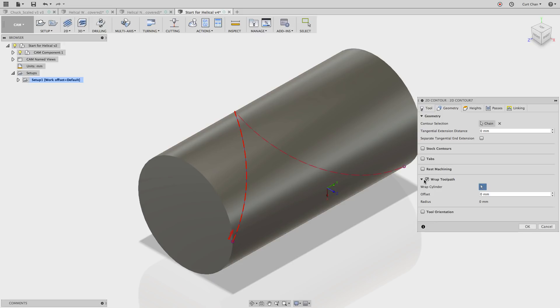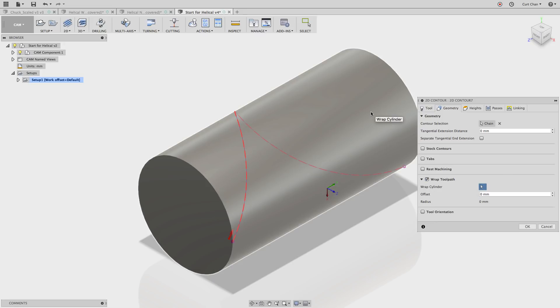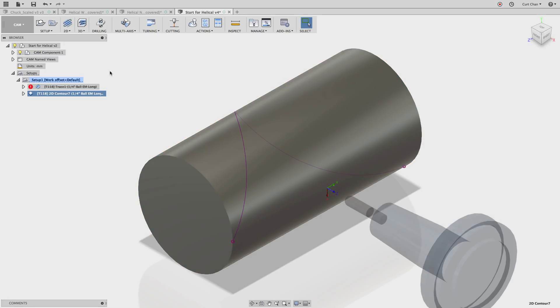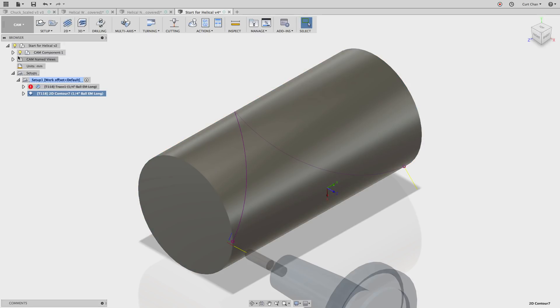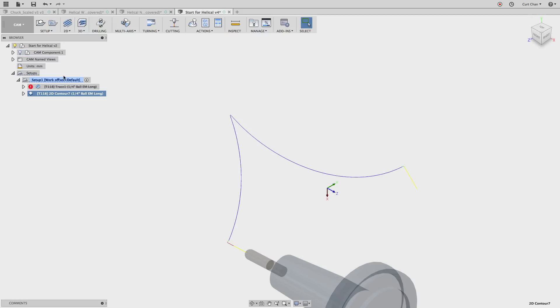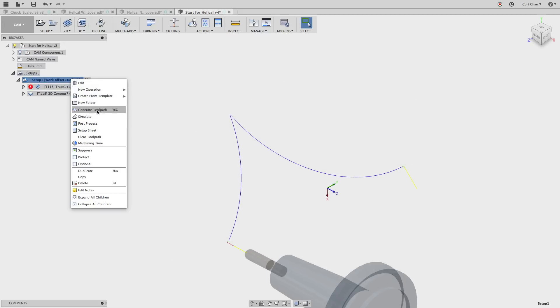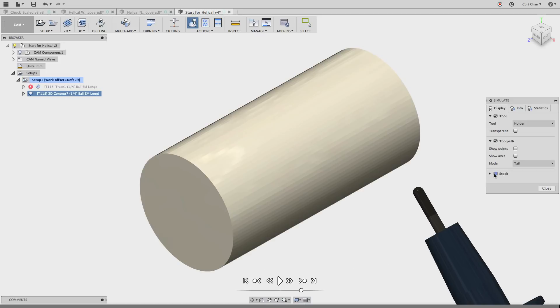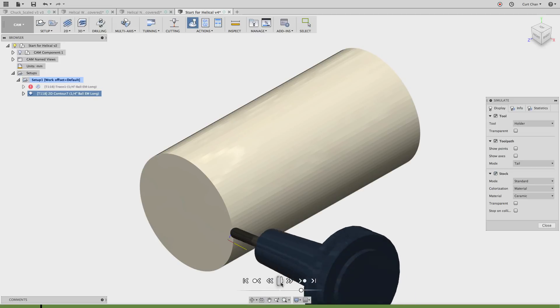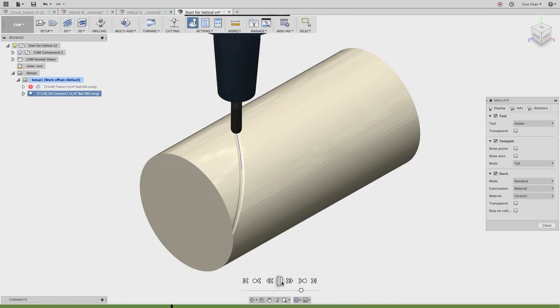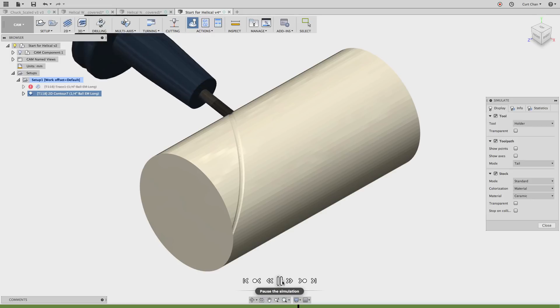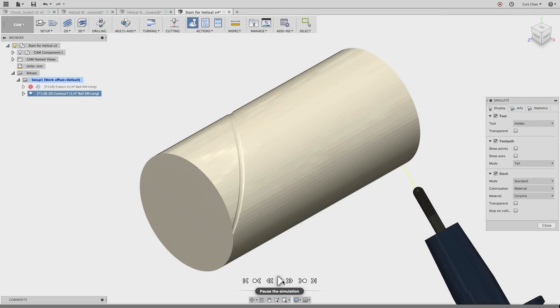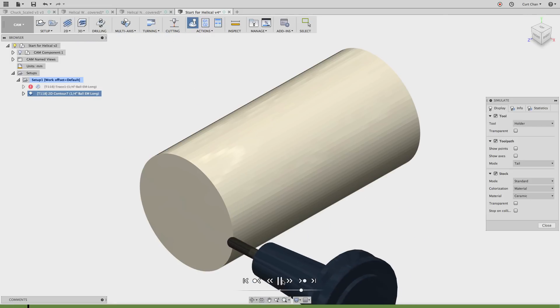But for the wrap cylinder, all you're going to do is just pick that cylinder that you want it to follow along. Go ahead and say okay and we're going to turn off the geometry. Let's go ahead and simulate. We can see it - turn on the stock and let's see how this looks. There we go. So what I have to do is just adjust the heights to show you how deep you want it to go down, and now you have your wrap toolpath.